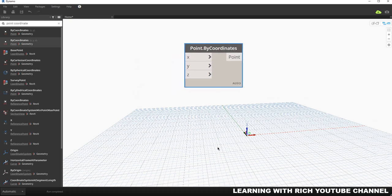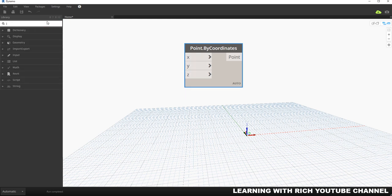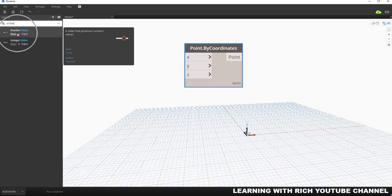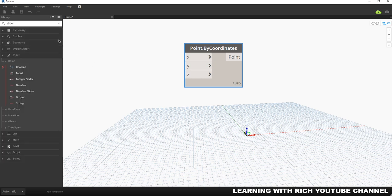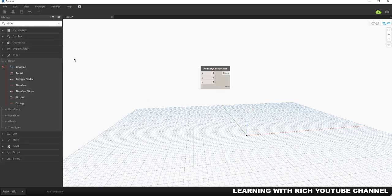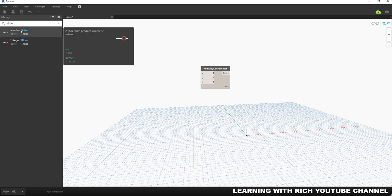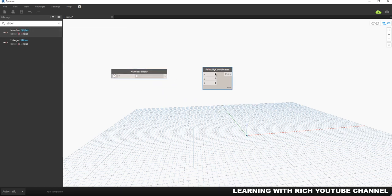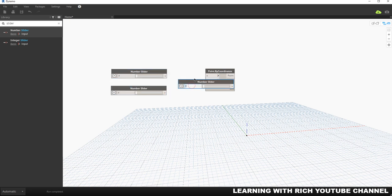Now to explore Point by Coordinates, let's add a Number Slider for each of the three inputs. I'll search for 'slider' and select Number Slider, then copy it twice using Ctrl+C and Ctrl+V so we have three sliders ready to connect.